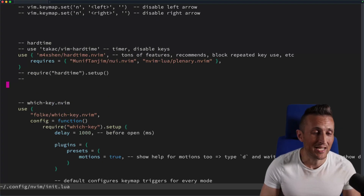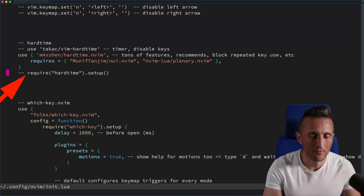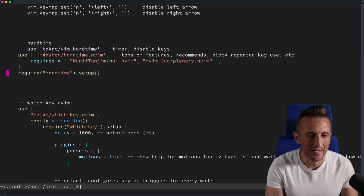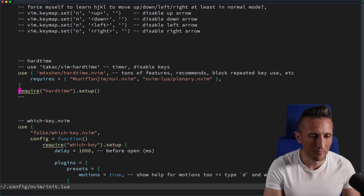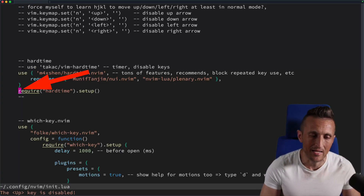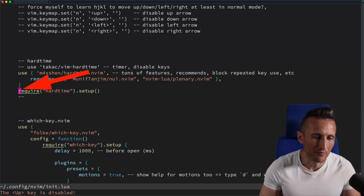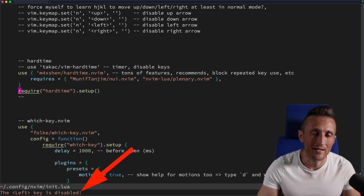The hard time extension takes some crutches away and limits your usage of others. If you uncomment the relevant line and restart, it should be enabled. Now if you hold down an arrow key, you can see right away it's disabled — you can't move up, down, left, or right at all. The arrow keys are completely gone at this point.